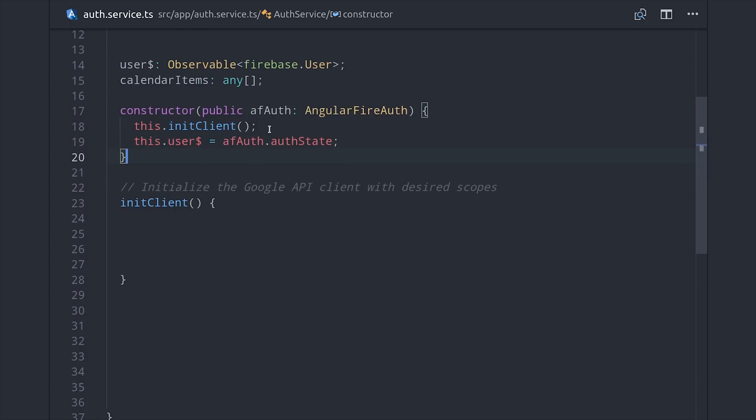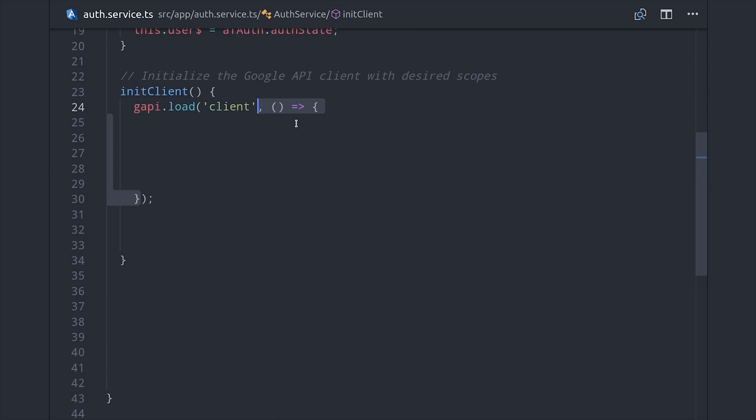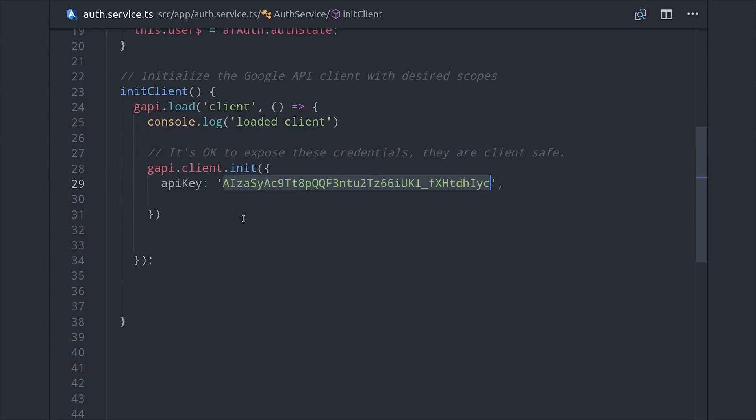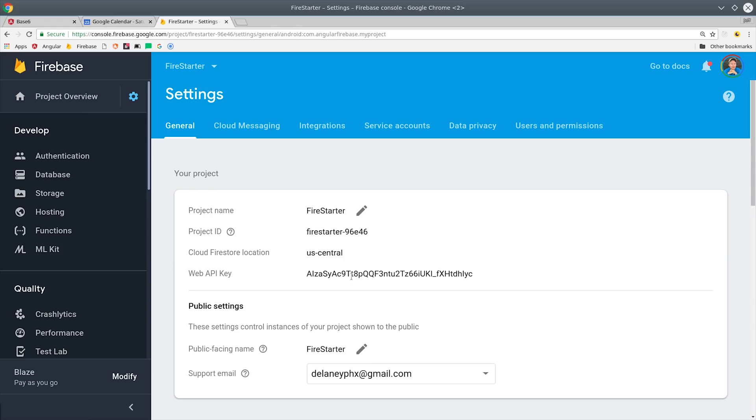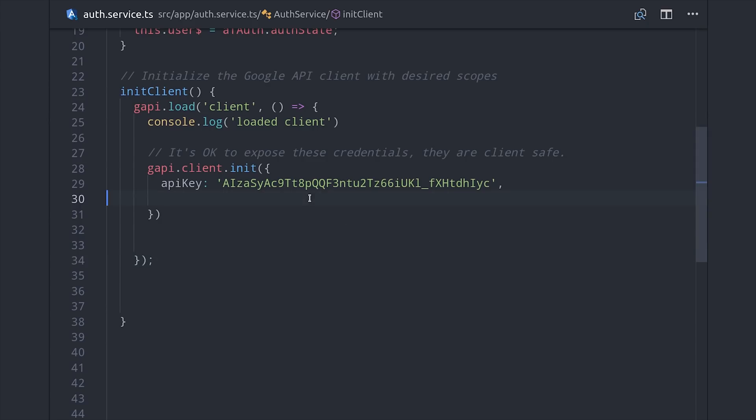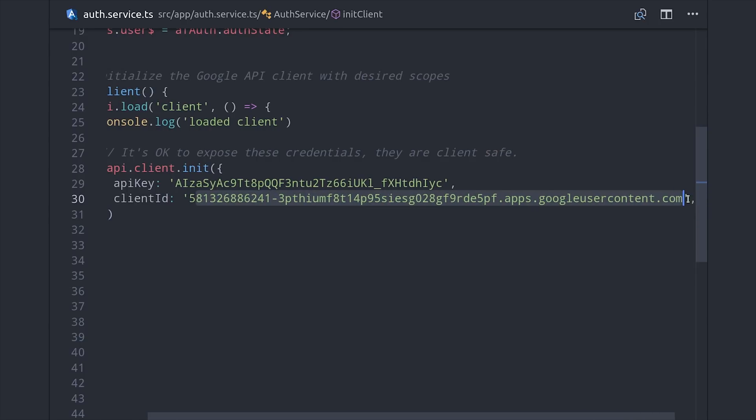I'm going to write init client as its own method. First, you initialize or load the main client library. Then you'll initialize the client libraries that you want to use - in our case, Authentication version 2 and Google Calendar version 3. This is the point where we'll set up our credentials and our scopes for the APIs that we want to use. The first value is the API key, which we can find directly in the Firebase console under project settings. Then the second value is your OAuth client ID, which you can find in the Google Cloud Platform console under the APIs and Services tab.